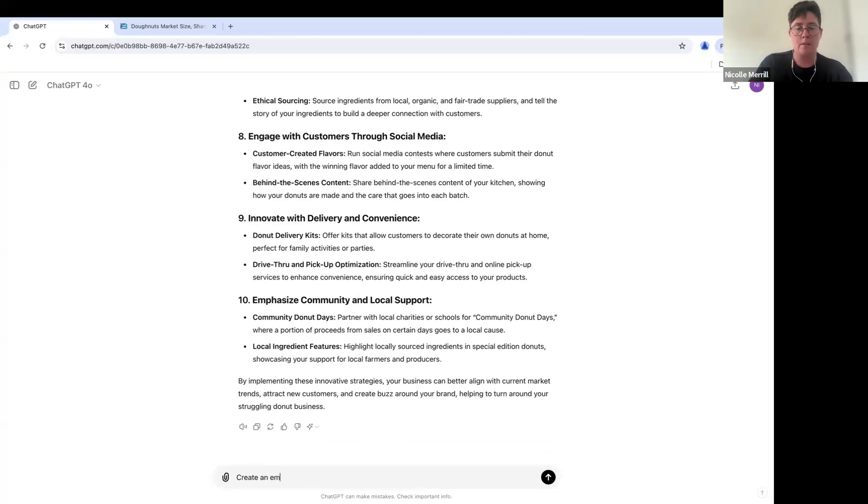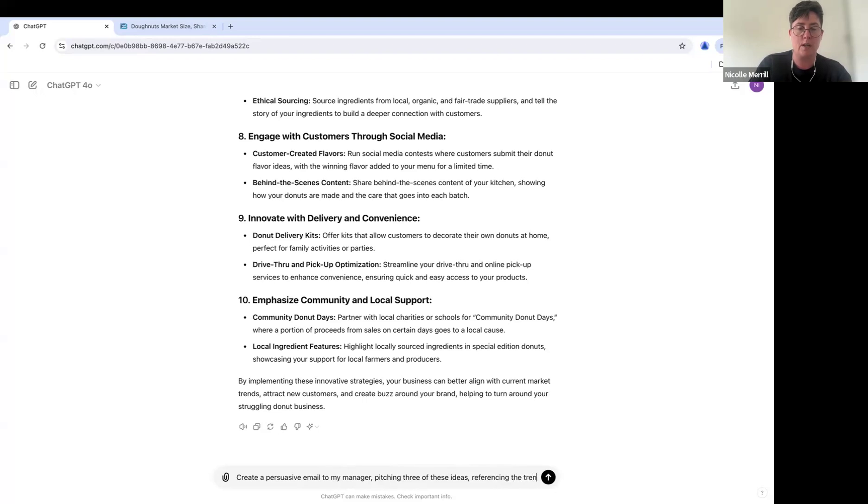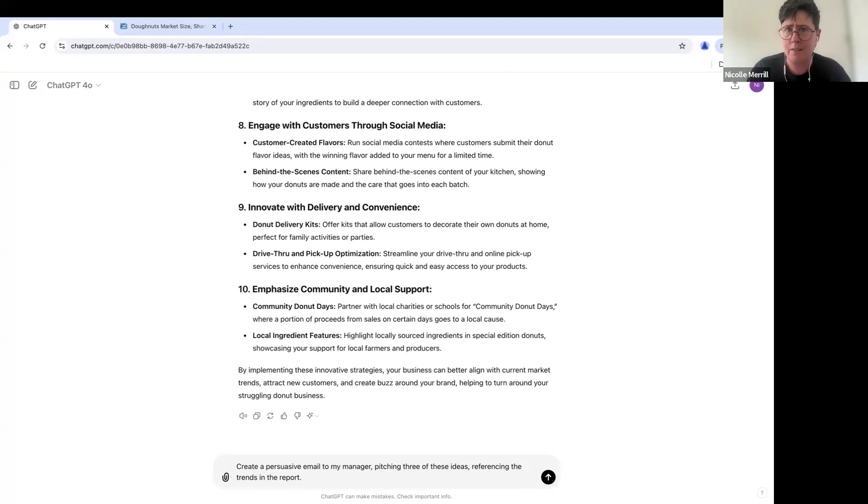Create an email, a persuasive email to my manager pitching three of these ideas with referencing the trends in the report, right? You want to know where you got the data from. Managers love data. And if yours doesn't, well, then they need to upskill and get with it because data helps them make decisions.